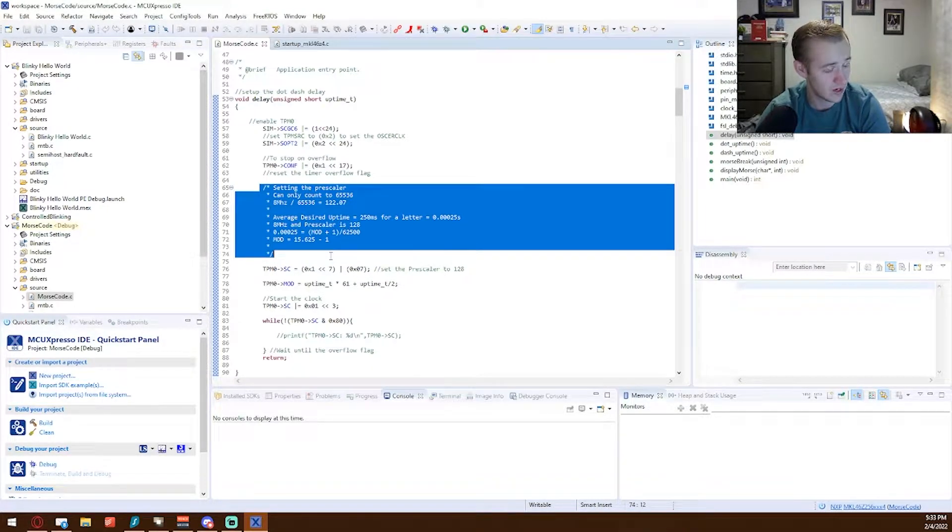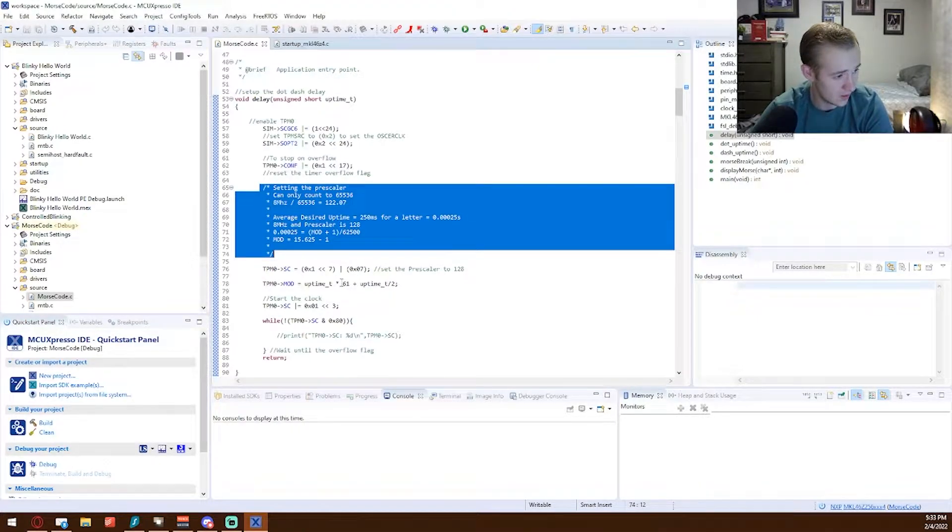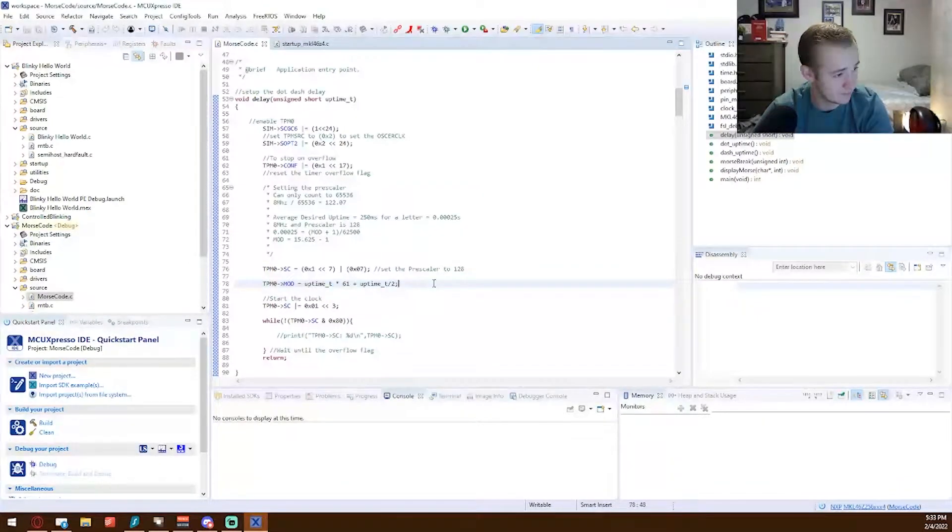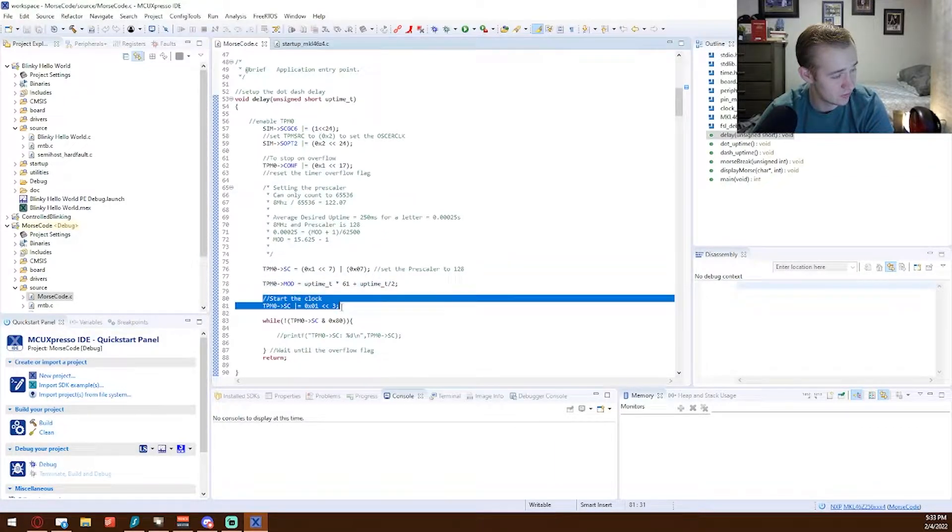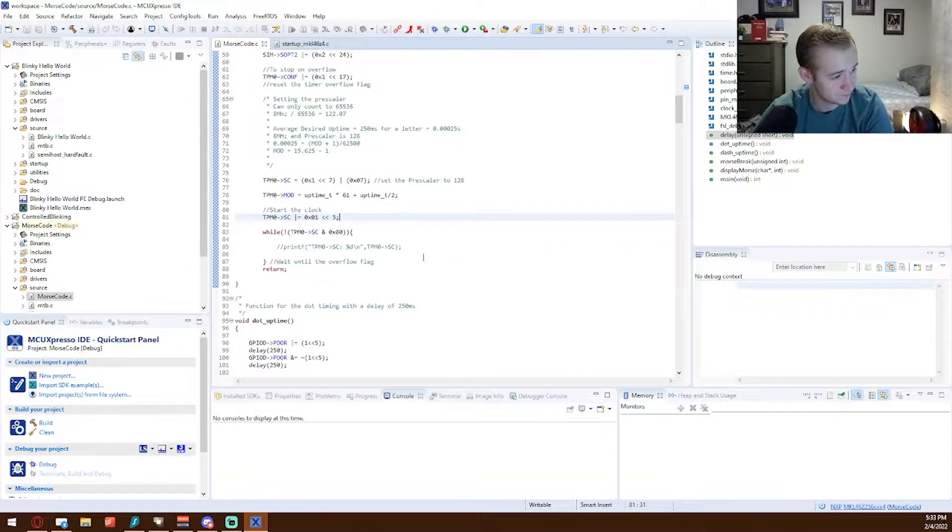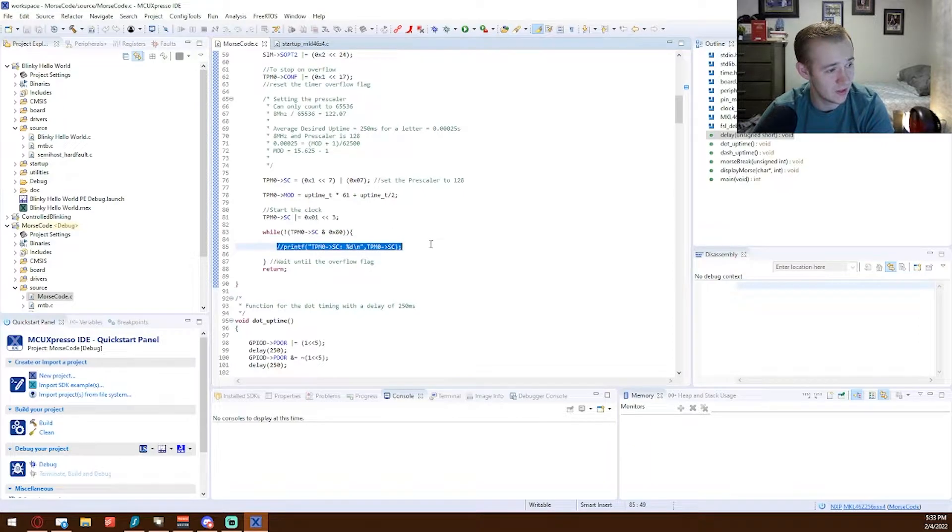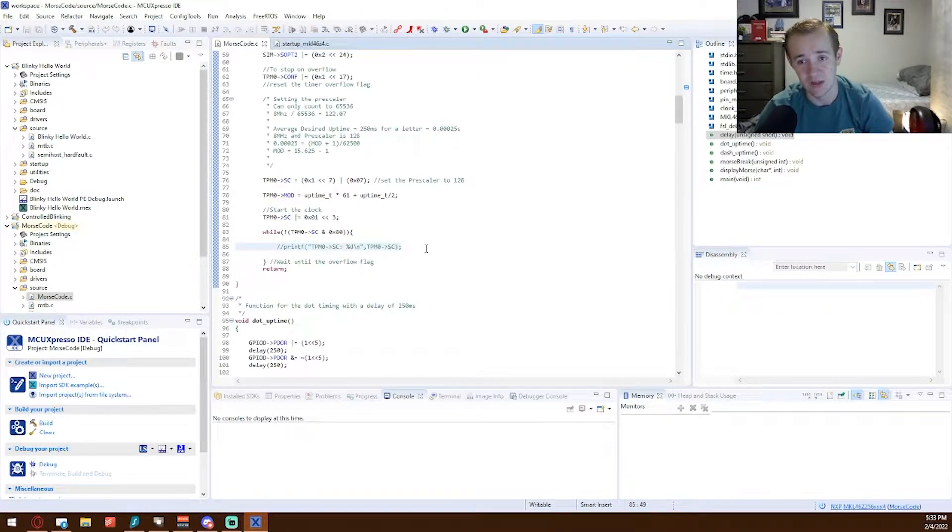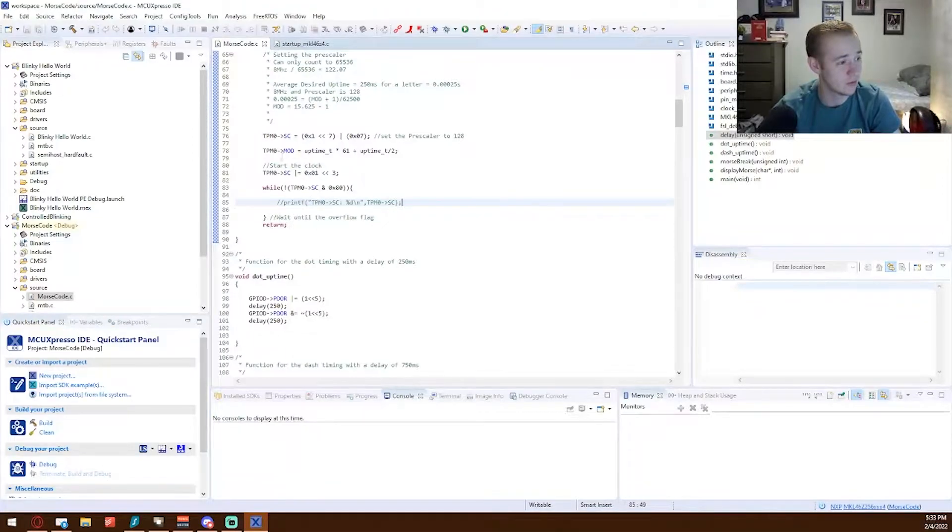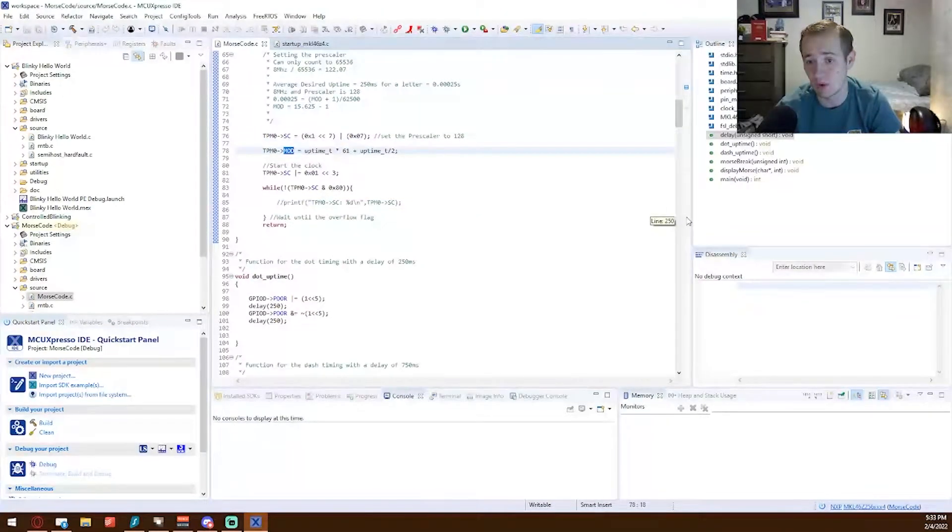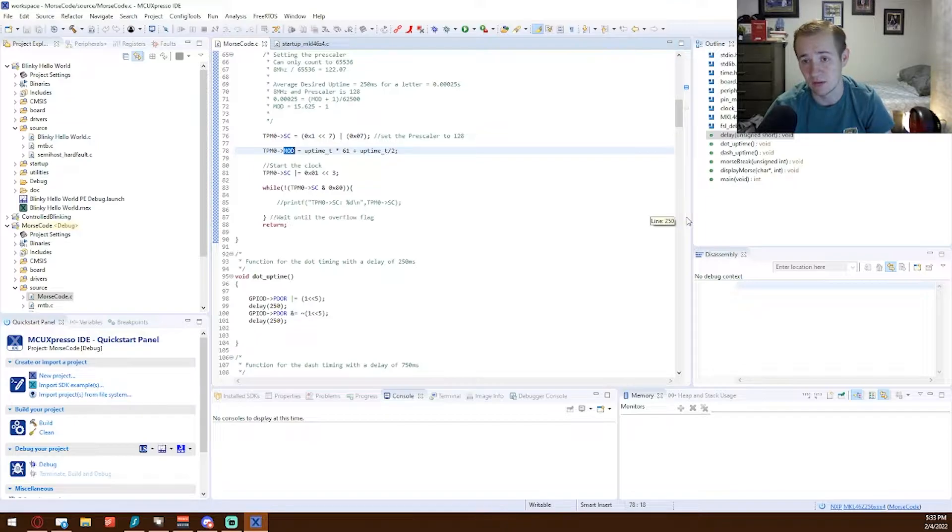And for a delay, we set up our delay here. So we start the clock, commented out I was keeping track of the timings, and waiting for the overflow. The mod is how we keep track of the overflow when we want it to hit that timing delay.